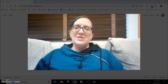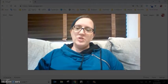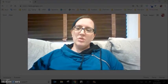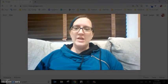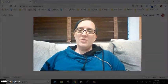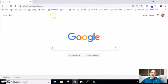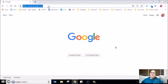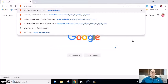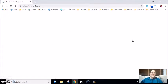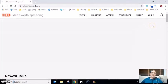Let me jump over to my browser — my Google Chrome, Microsoft Edge, Safari, Opera, whatever internet browser you're using. I'm going to type in my address bar www.ted.com, and it'll bring me to the main landing page of the TED website. Just like on the app, you'll see a whole variety of videos that are available.